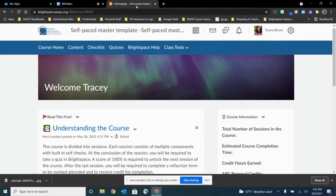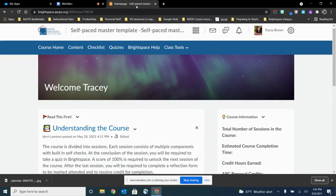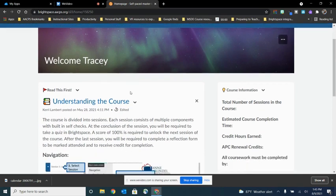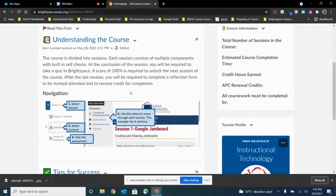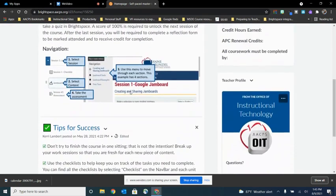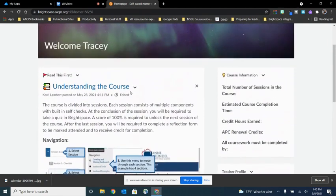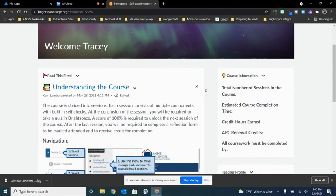So here I am in Brightspace and I'm in a course that we created previously where we've customized our nav bar, we've customized our landing page, and I want to reuse all of the specifics of this. I want these announcements that I have here about how our self-paced courses work. I want this custom widget we created on the right-hand side with course information like how many credits and how many hours.